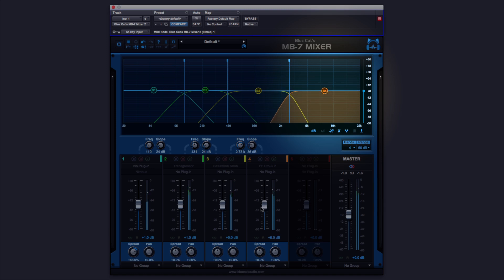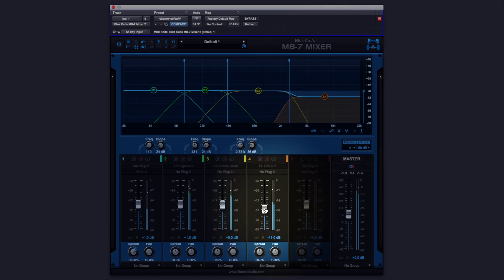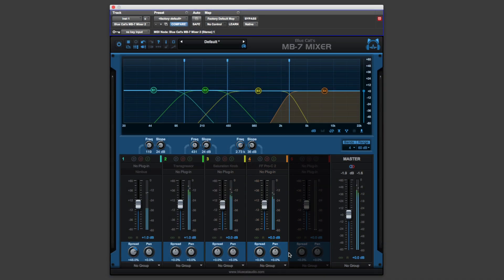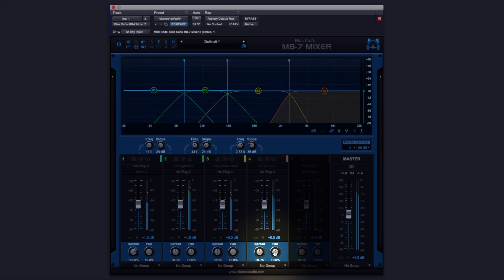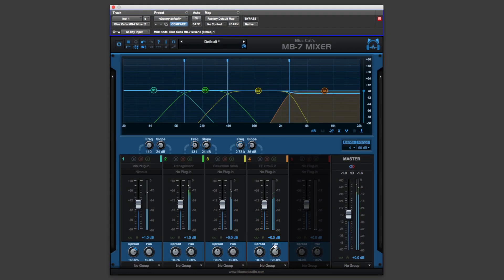Again, we can adjust the volume of that band down here. We can adjust the pan, so I can pan the top end to the left, to the right.